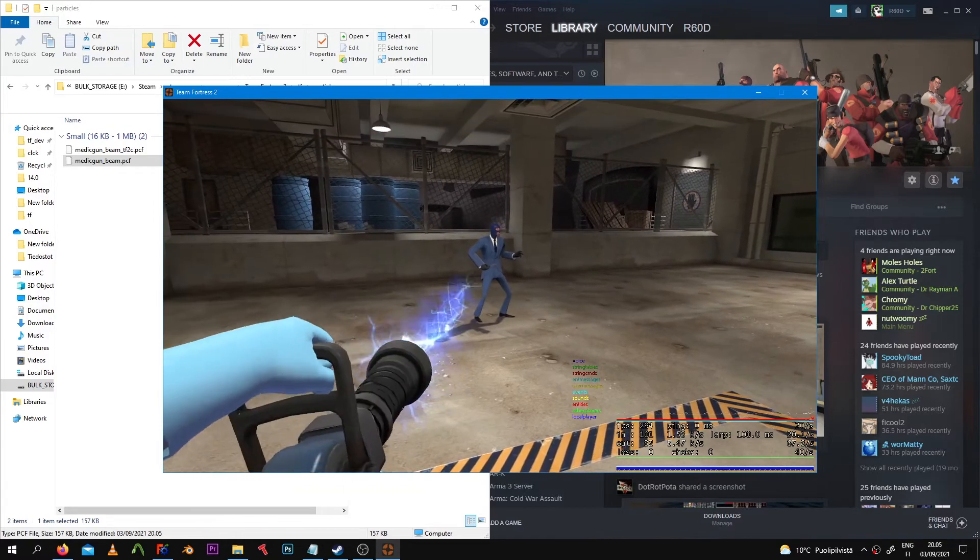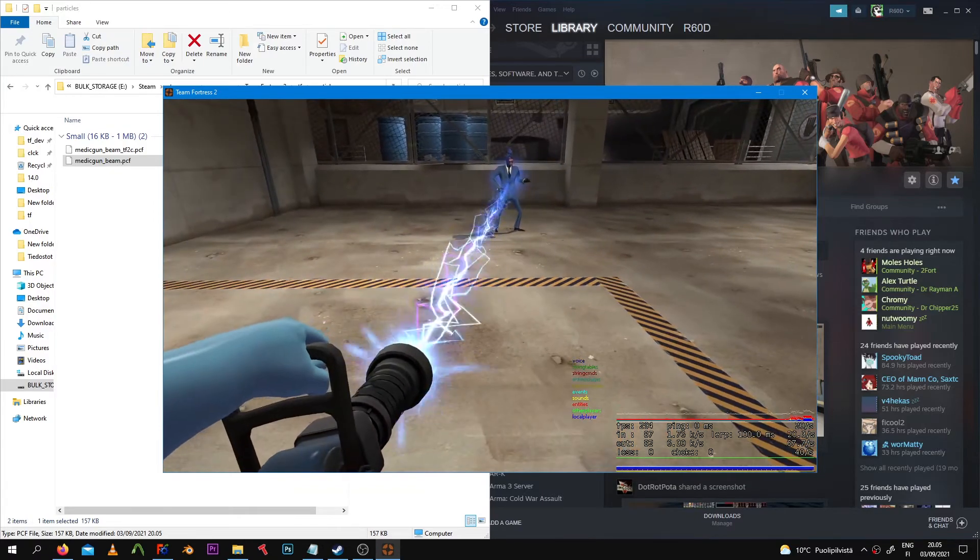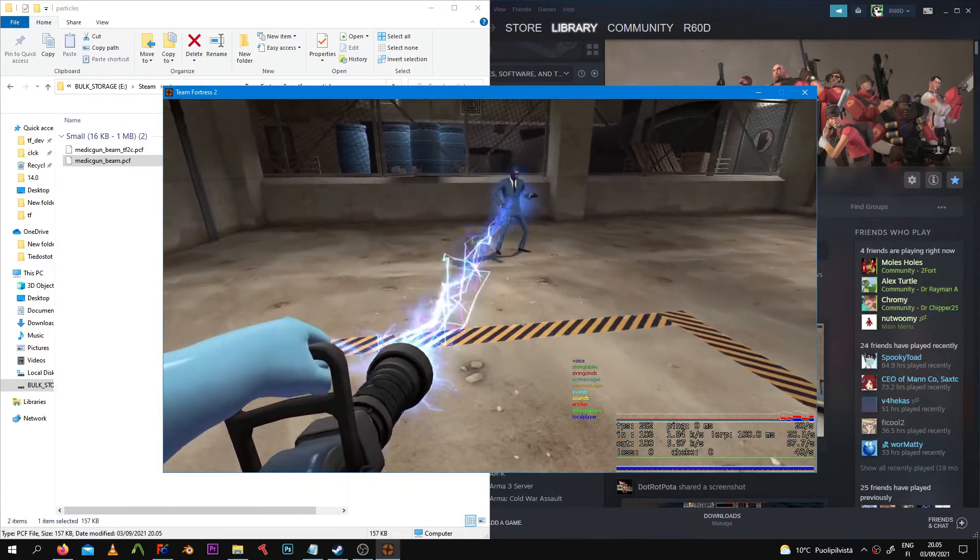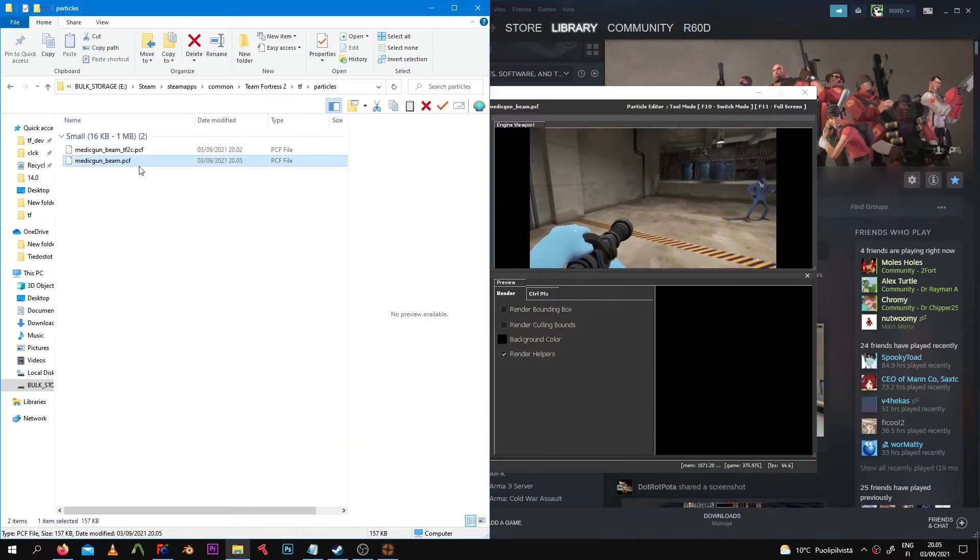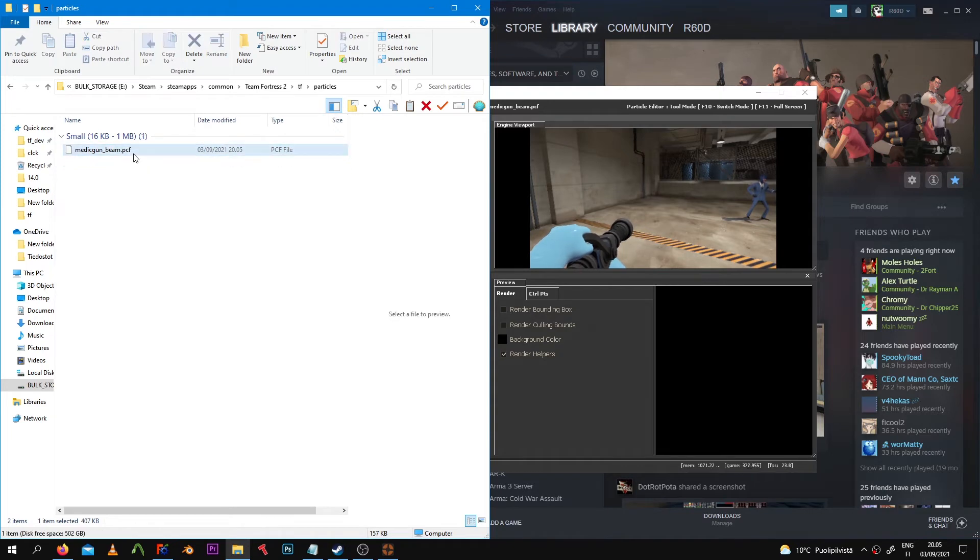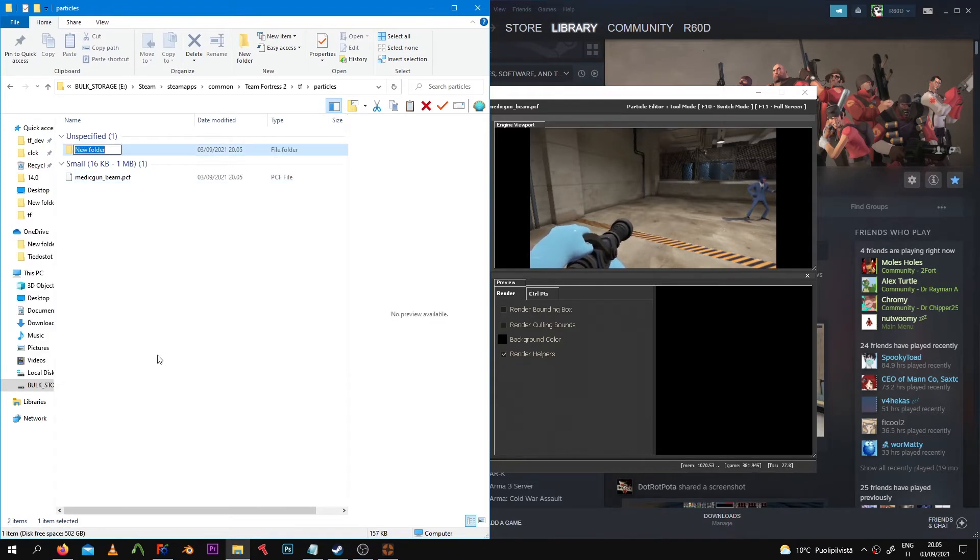Having the same particle with two names will cause problems. If you did that correctly, you should see the changes happen instantly due to the particle editor itself. But to make this permanent, you actually have to pack this custom PCF file inside a VPK.